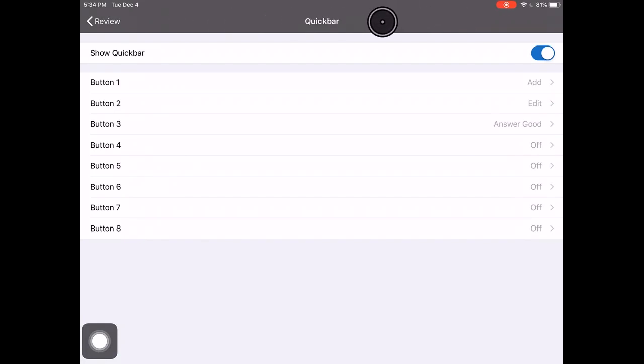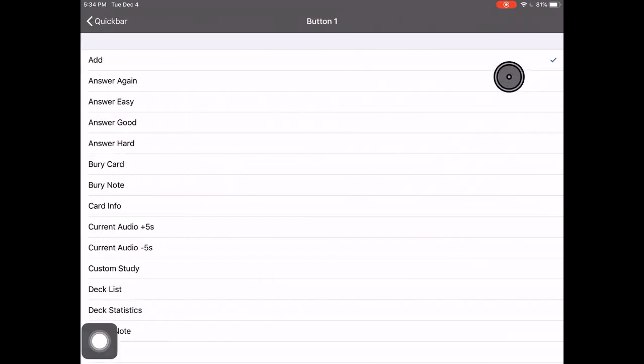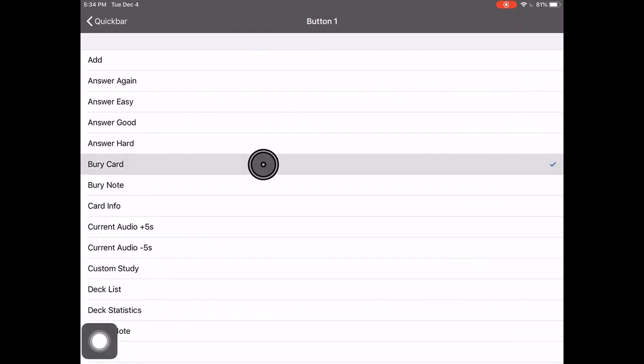And so again, we'll set it the same way. You'd click on one, and you'd change it to what you think it should be.